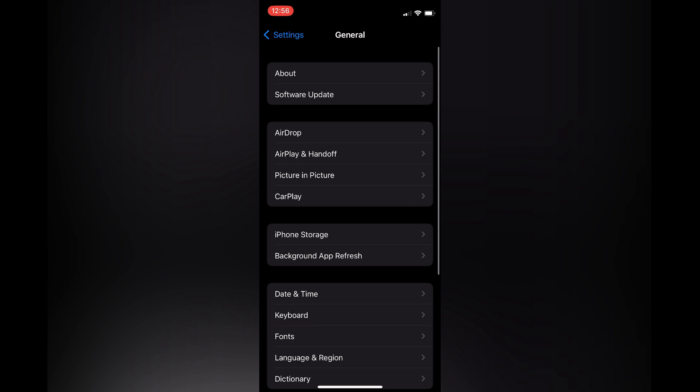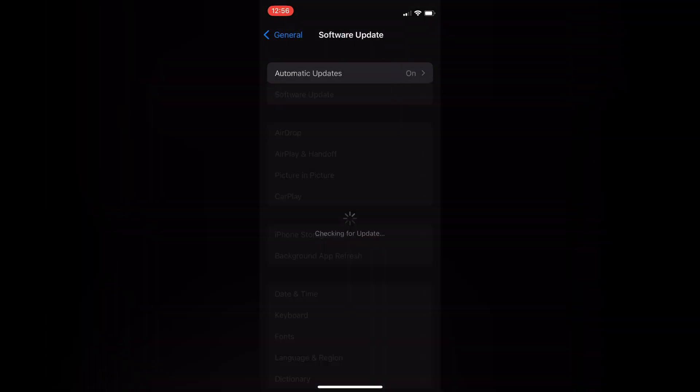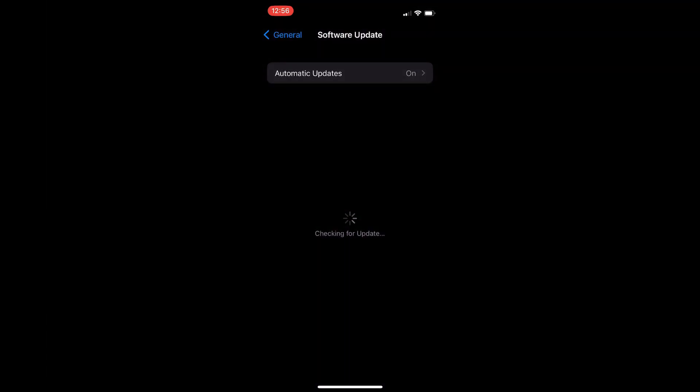Then you are going to select Software Update as you want to ensure that your iPhone is using the latest iOS, which is 16.3. After you have updated the software...